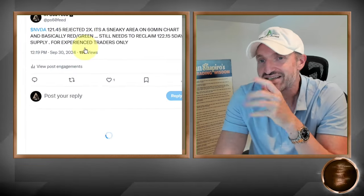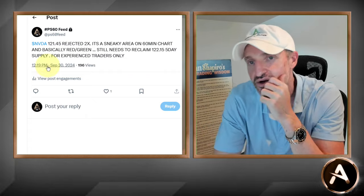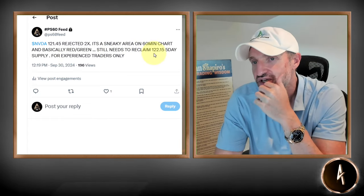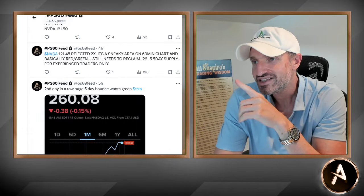NVIDIA didn't make the price action yet that we wanted. 121.45 got rejected twice as a sneaky area on the 16-minute chart, right at the green. It still needs to reclaim the 122.5 five-day. I like the setup — NVIDIA could be a day or two away, nothing imminent. The first step is to reclaim back the five-day moving average. We started seeing 122, 123, and 125 weeklies coming in. We started seeing that in the early part of last week before that major PR that skyrocketed the stock. So we definitely want to keep an eye on NVIDIA in the next couple of days.